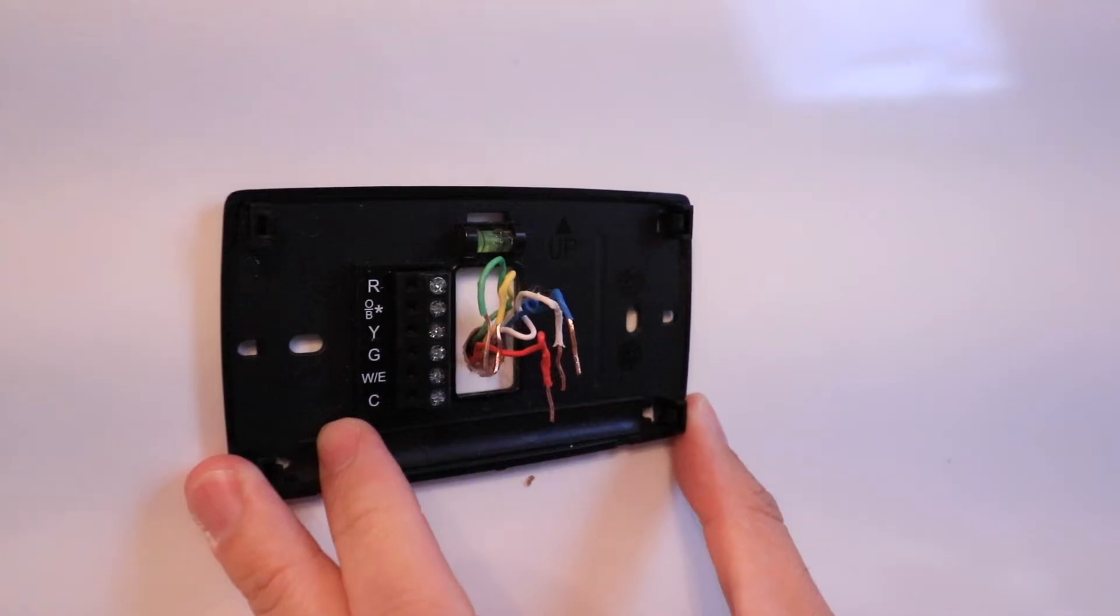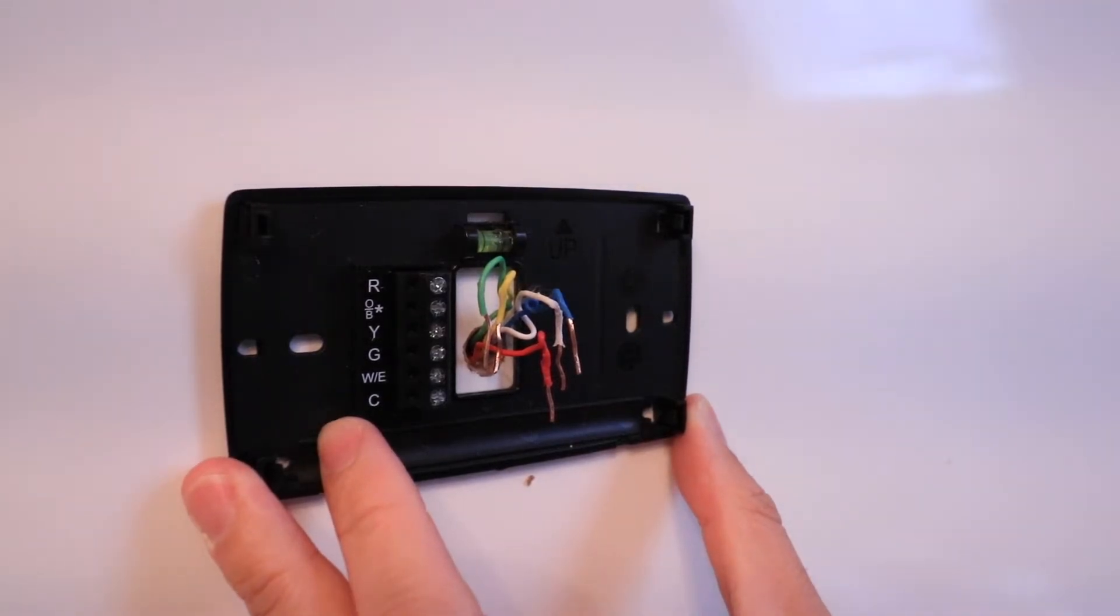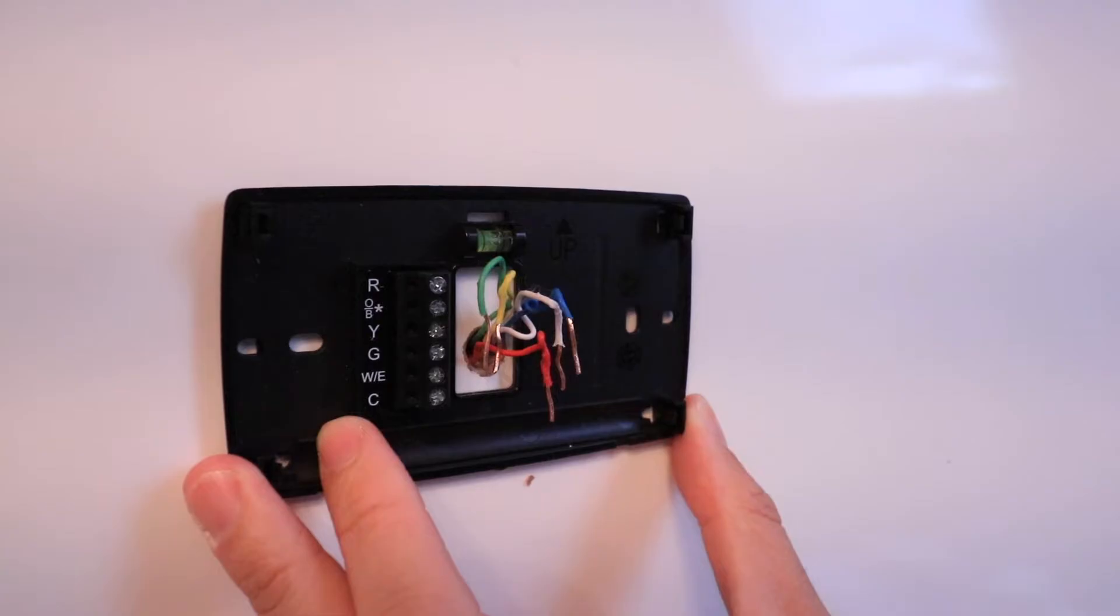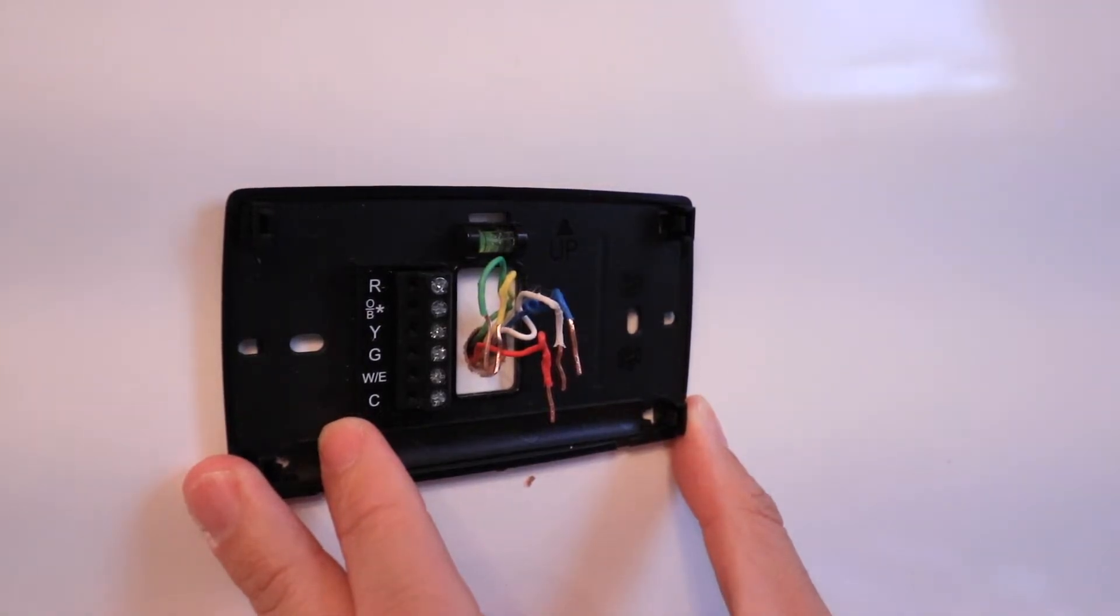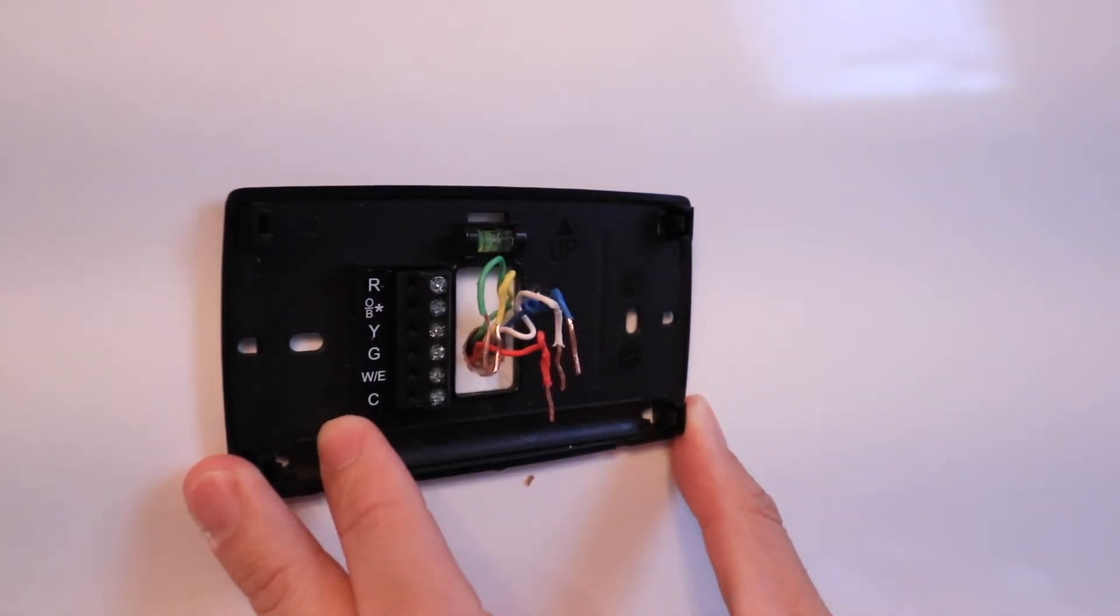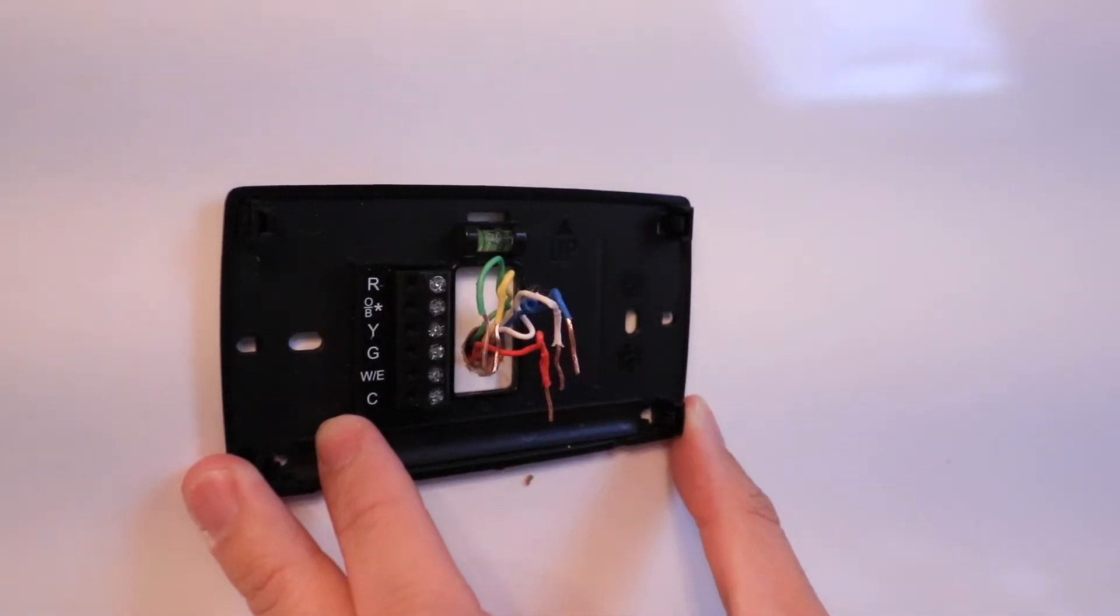It's important to note there are fewer terminals on the Sensei Light Smart Thermostat. If you have dual-stage heating and cooling, this is not the ideal thermostat because it does not work with two-stage heating or two-stage cooling.